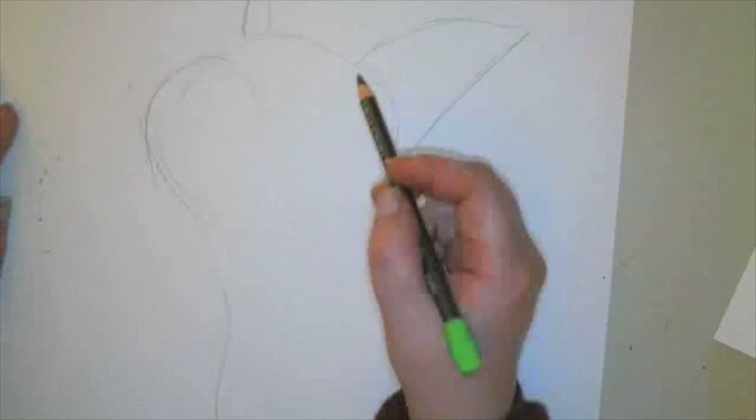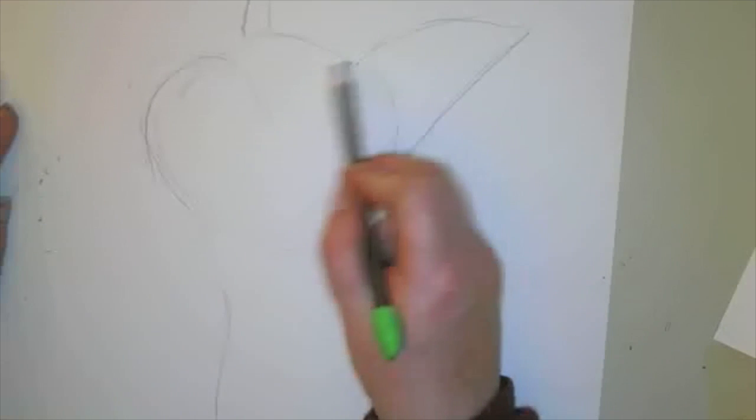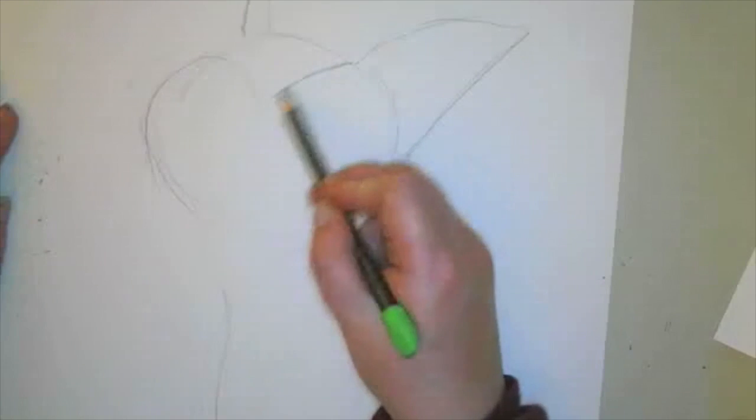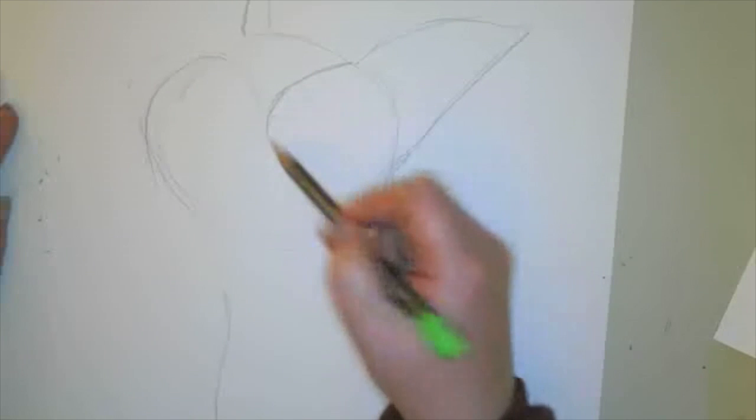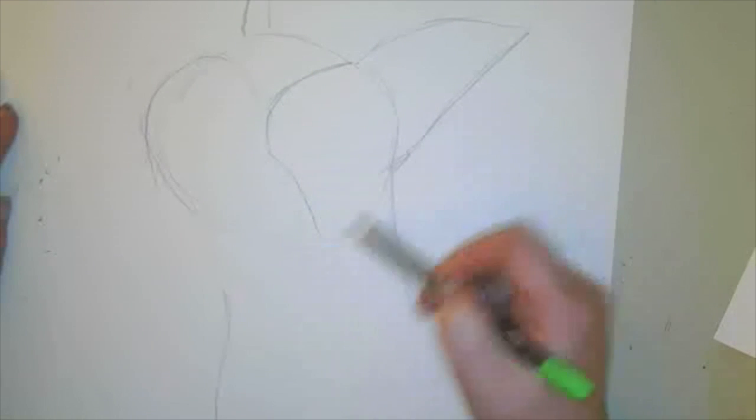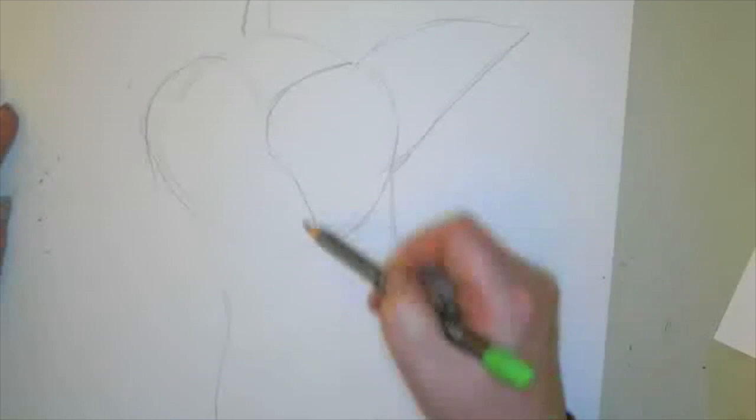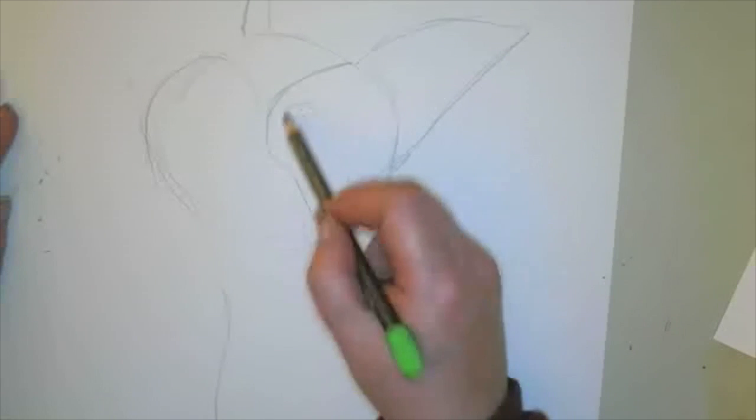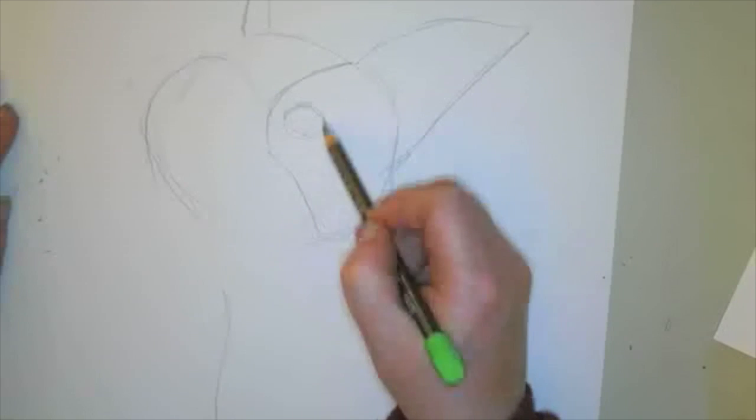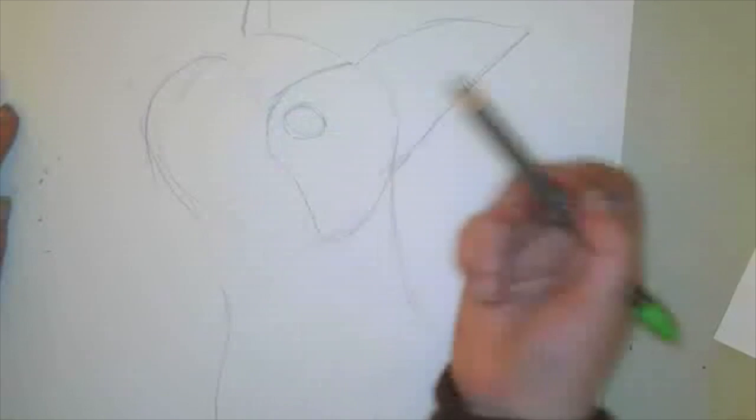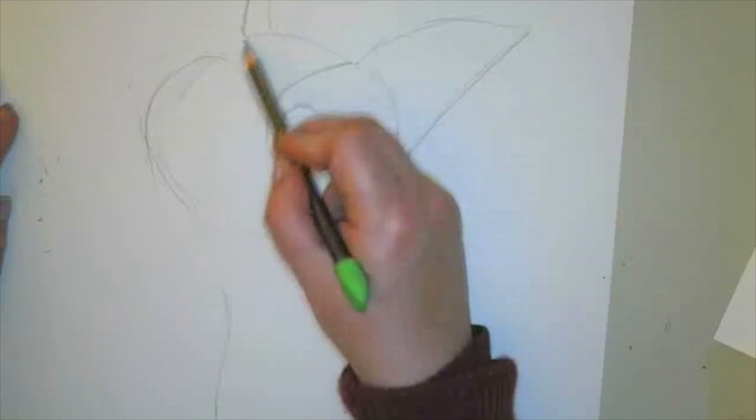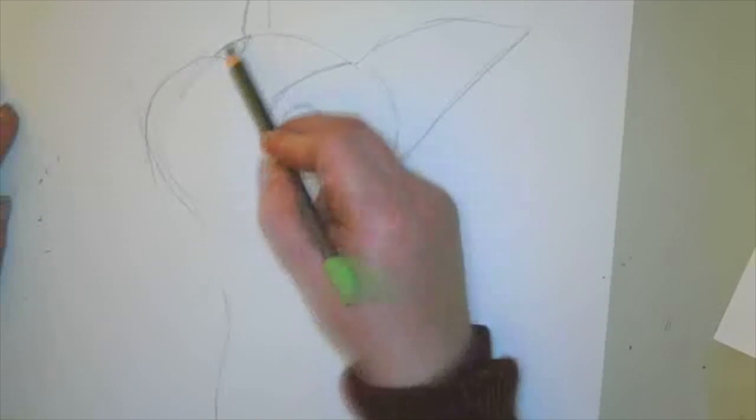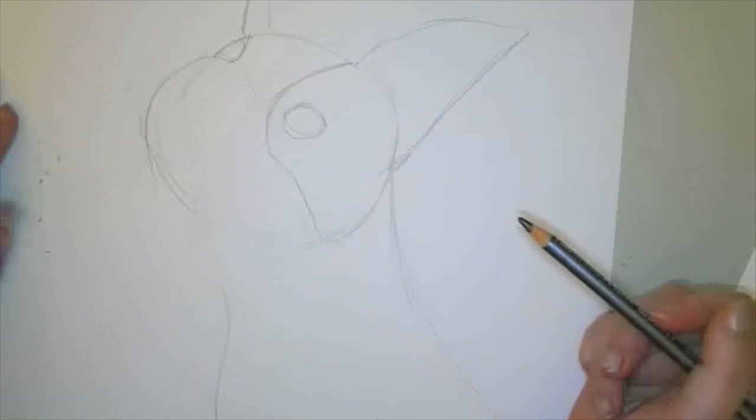Then we're going to sketch in this nice little shape for the black fur on his face. And right in here is where we're going to add the eye. The other side will not be able to see the eye, but we'll be able to see a little of that black fur there. So I'm going to sketch that in.